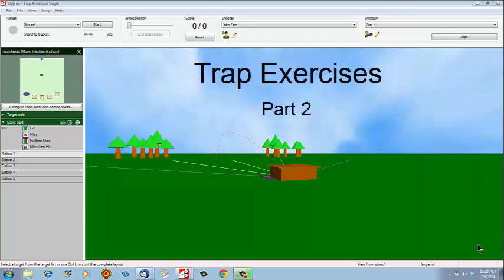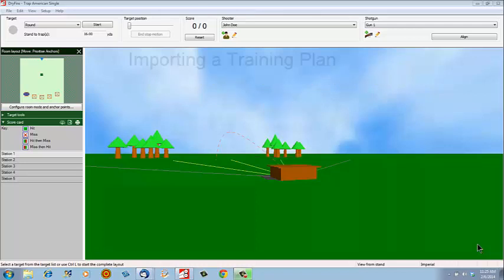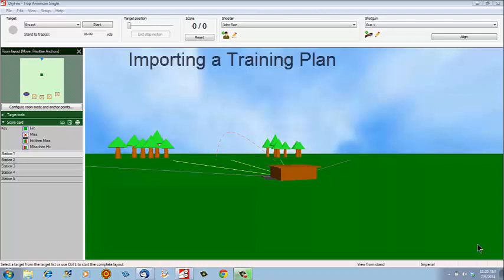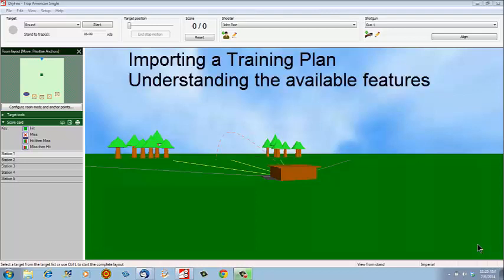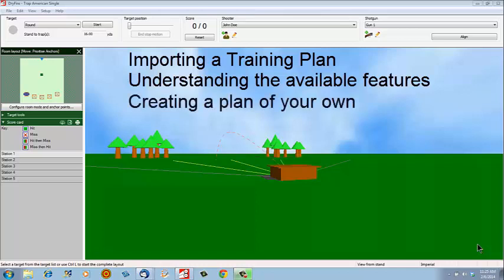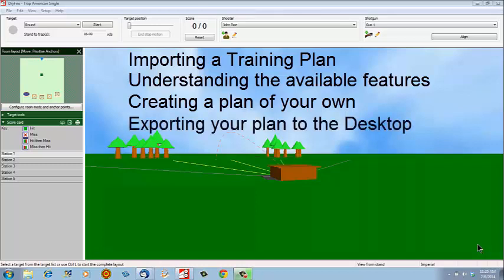Trap Exercises Part 2. To complete your understanding of the Trap Exercises add-on, I will take you through four segments: starting with importing a training plan, followed by understanding the available features, then creating a plan of your own, and finally exporting your plan to the desktop, from there you can email it to someone else.